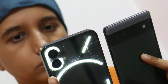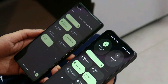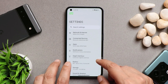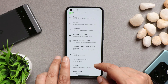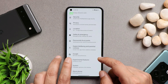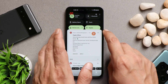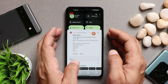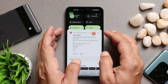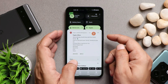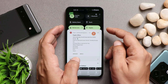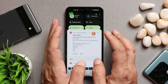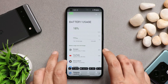Those are the issues I've faced using Nothing Phone 1 as my primary phone — let me know in the comments what bugs you've encountered. One more bug I forgot to mention: the notification panel overlapped the quick settings panel once and the only fix was to restart the device. I tried scrolling down multiple times but it didn't resolve, so I had to restart.